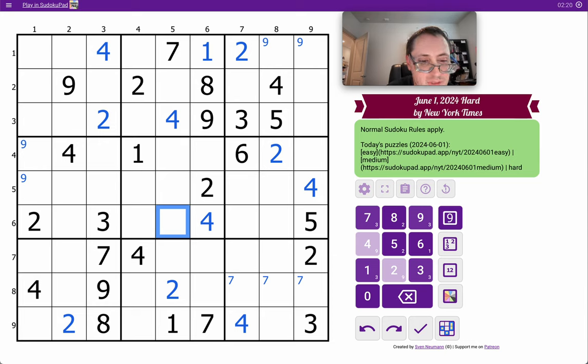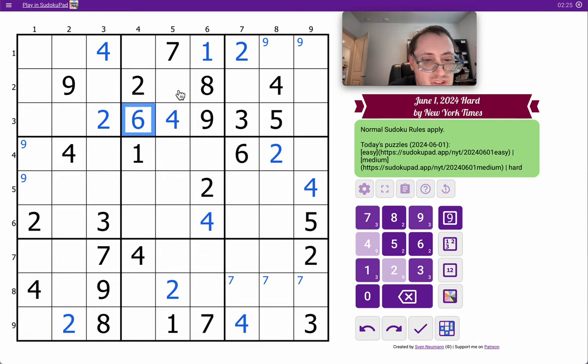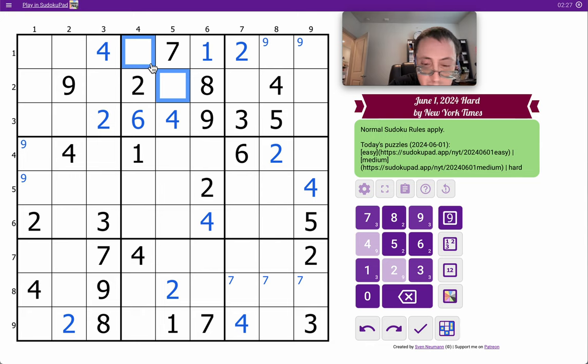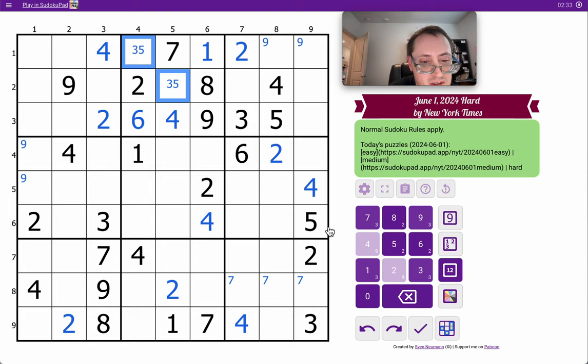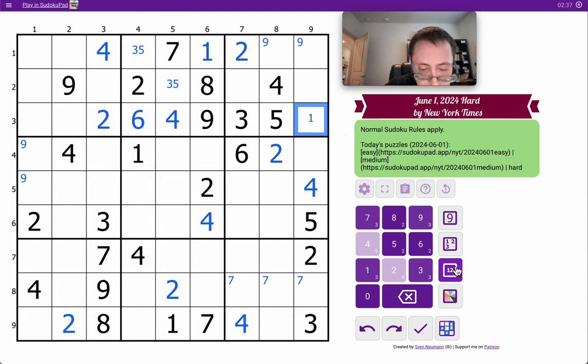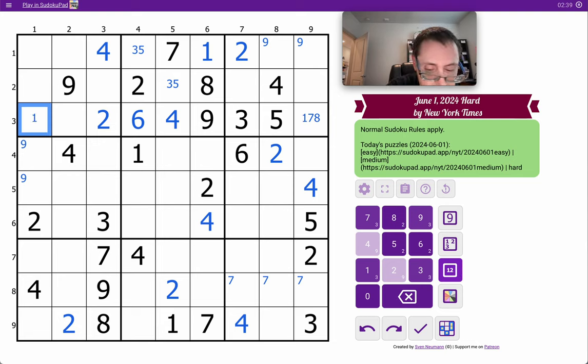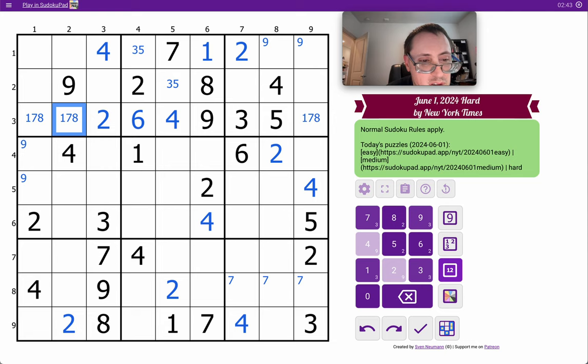Okay, I've got 1, 2, 4, 7, 8, 9. I need 3, 5, 6 in those cells. This can only be a 6. 3, 5 must be there. 1, 2, 3, 4, 5, 6, 9. Those are 1, 7, and 8 to fill out row 3.